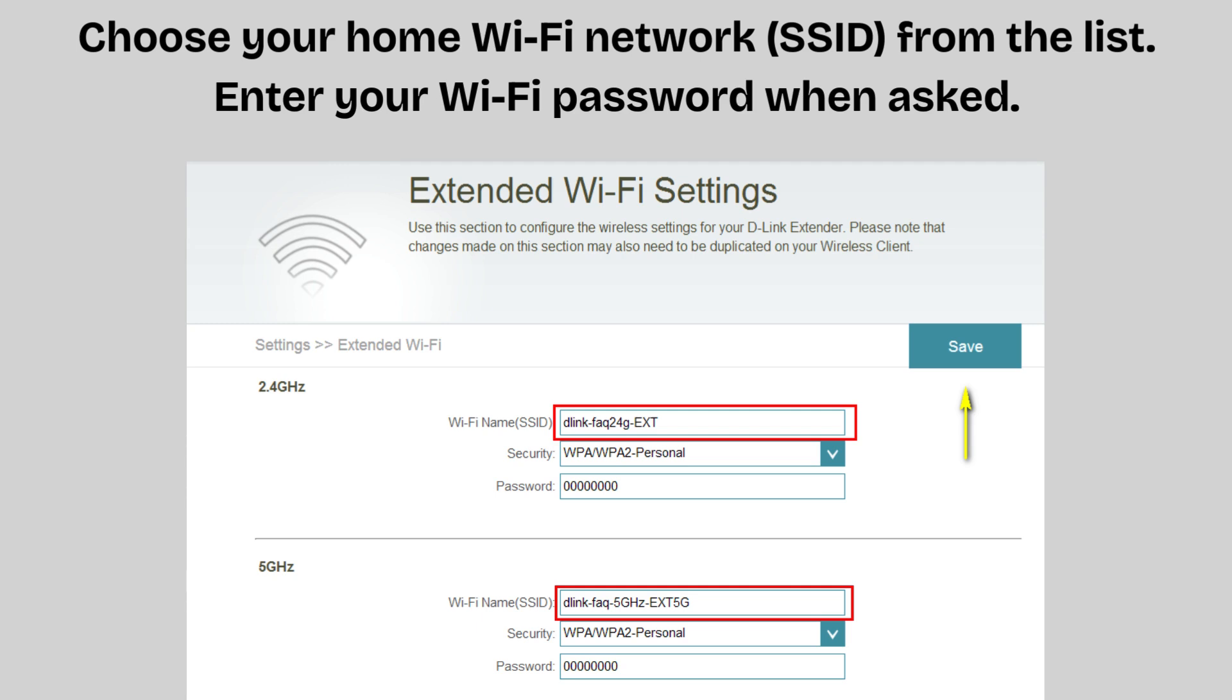If your router supports dual-band, 2.4 GHz and 5 GHz, you can connect the extender to one or both bands.